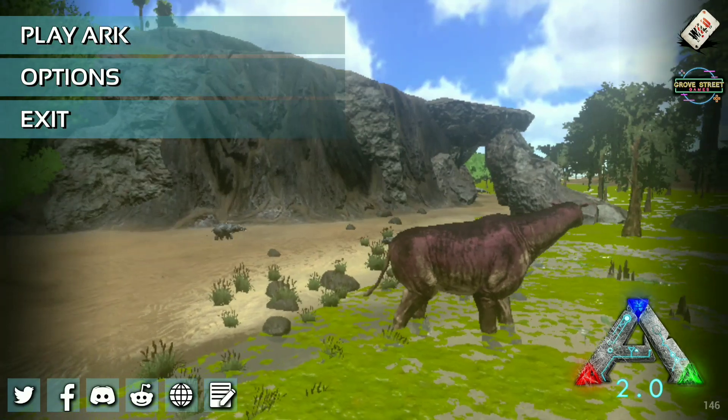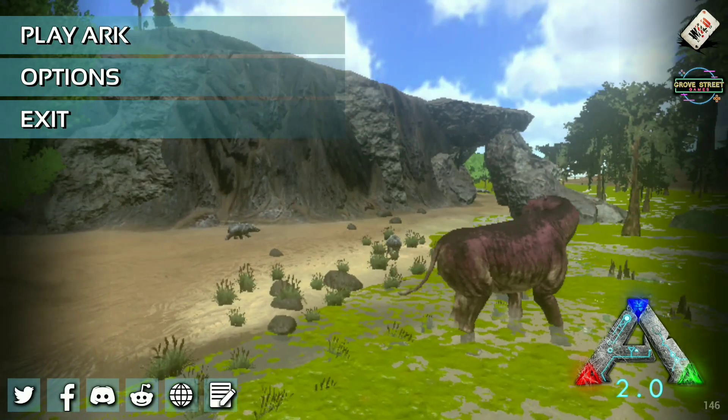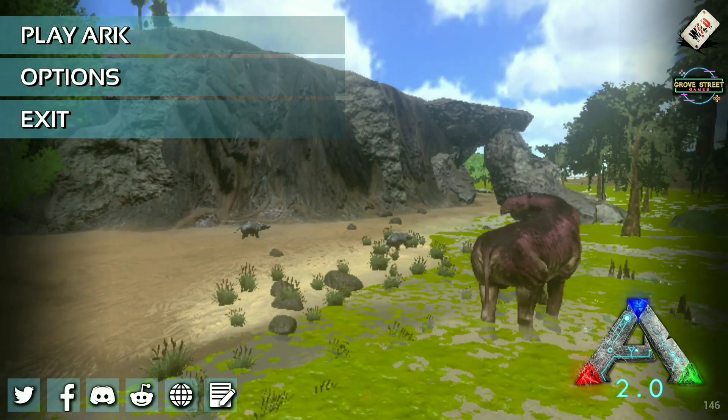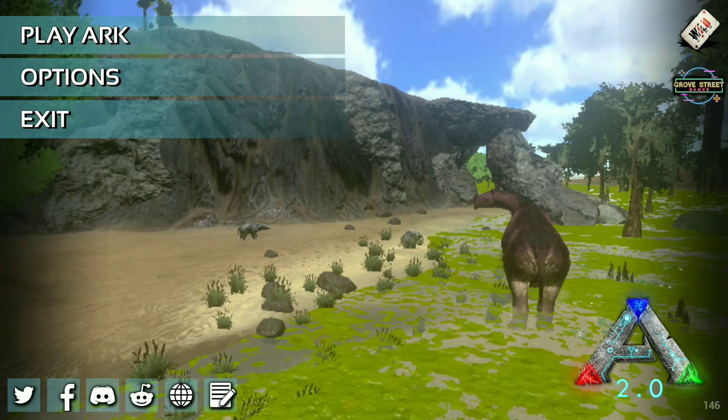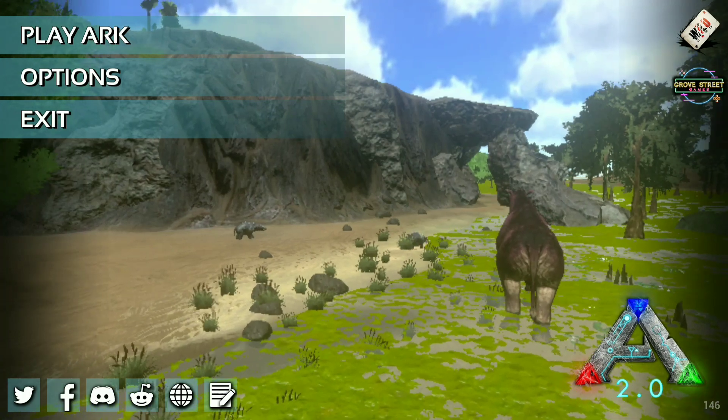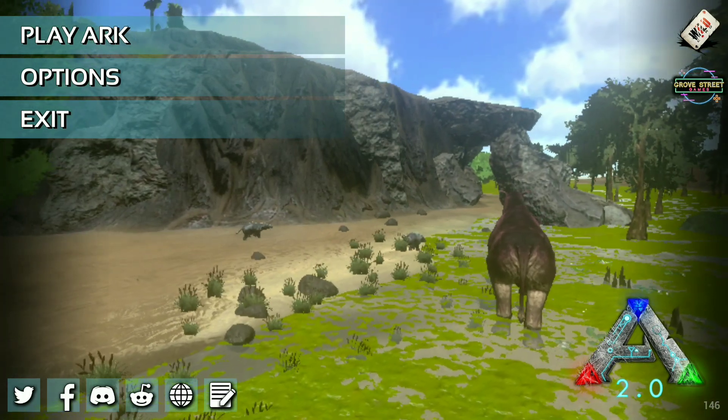In this video I will show you how to make your ARK Survival Evolved game smoother and lag free in simple steps.